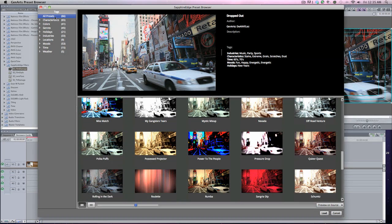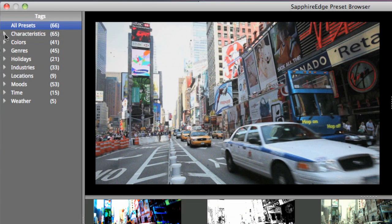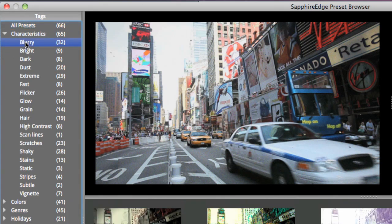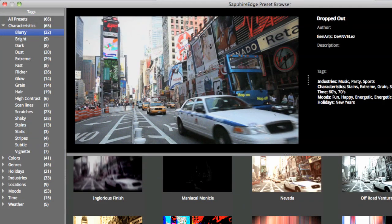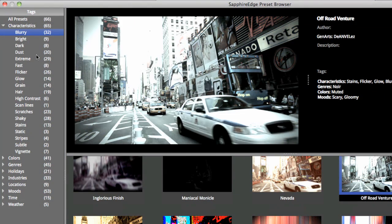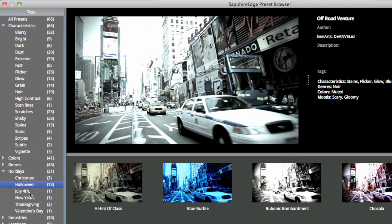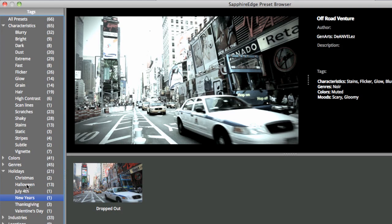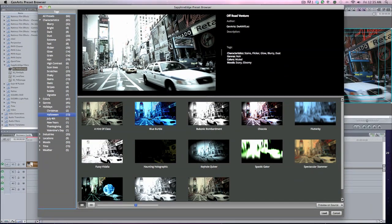I'm going to show you the tags up here. This is great. Let's say you just want something blurry—boom, you have 32 presets that have some kind of blur. Say you want holidays—you have Christmas, Halloween, Fourth of July, New Year's. I'm going to go to Halloween and use the Spectacular Stammer. Let's load that. Boom, it's loaded.